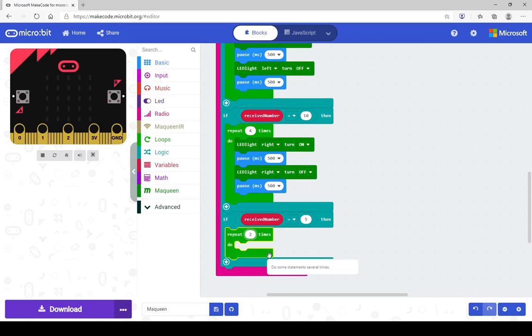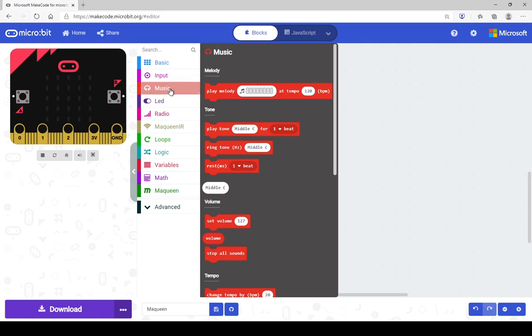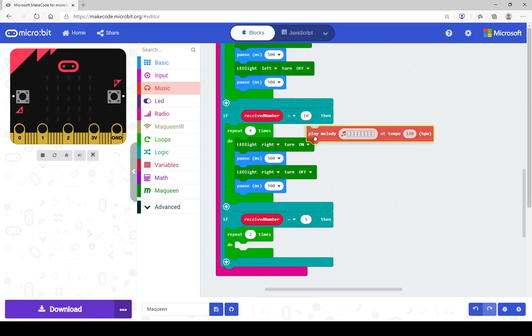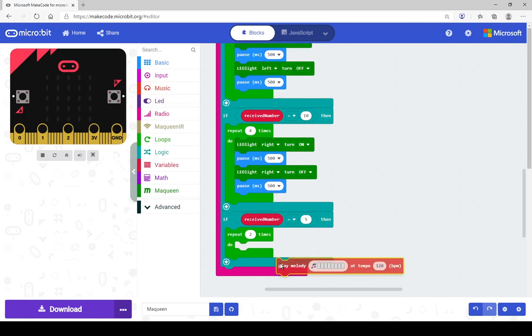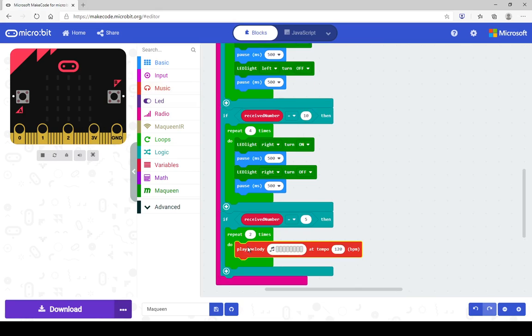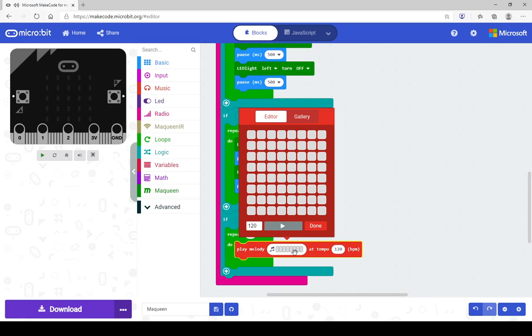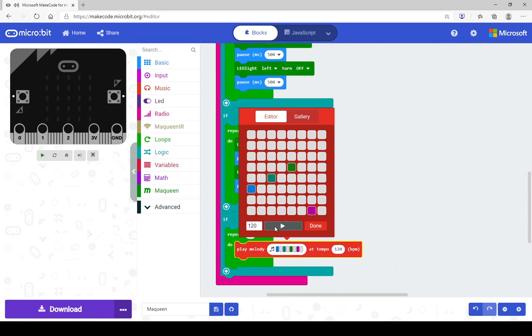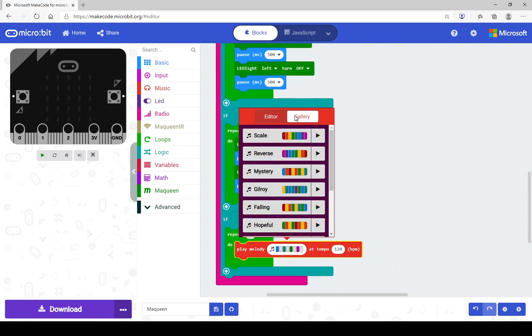And then you want a tune. So you're going to open up the music drawer. And if you want to, you can grab this play melody block and drop this in here. So it's pretty simple. Click on the melody strip there and you can create a tune. So you can create your own melody there if you wish, or grab one from the gallery, pre-made melodies.